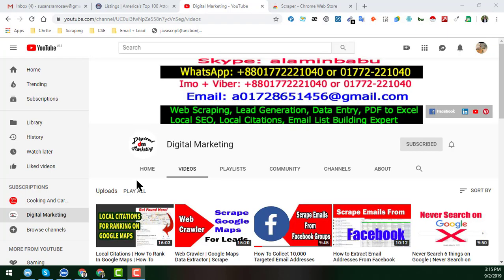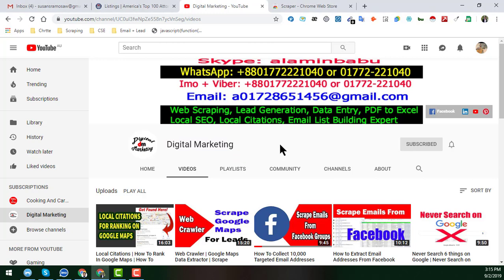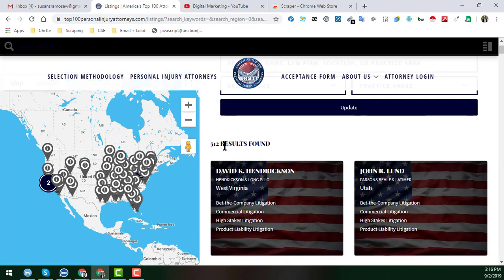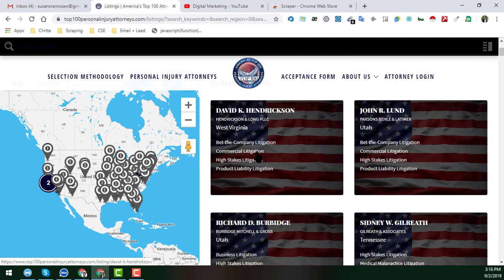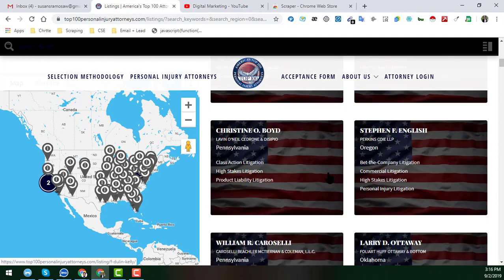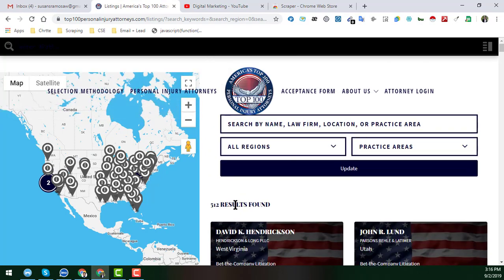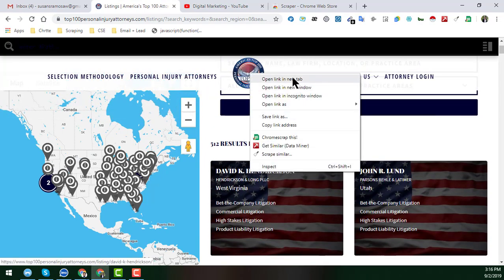Hey friend, this is Amin and welcome to my YouTube channel Digital Marketing. In this video, I will show you how to scrape 500 attorney email addresses within 10 minutes. This is the website my client gave me — they wanted to collect all the email addresses from this website, and I will show you how to get all 500 plus email addresses very fast.